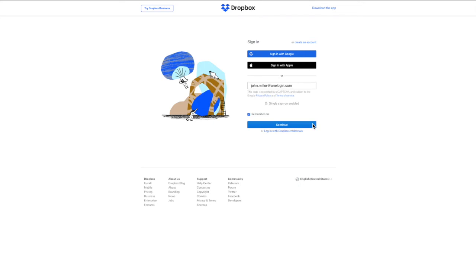Now should I hit continue here, it's going to bring me to my organization's OneLogin sign-in page.